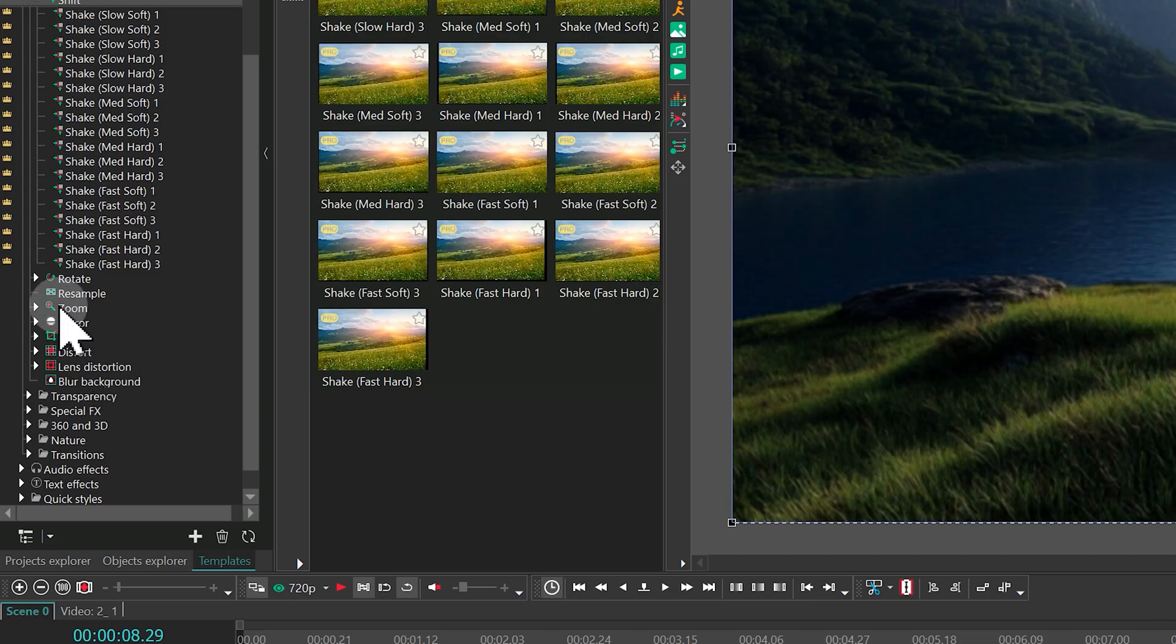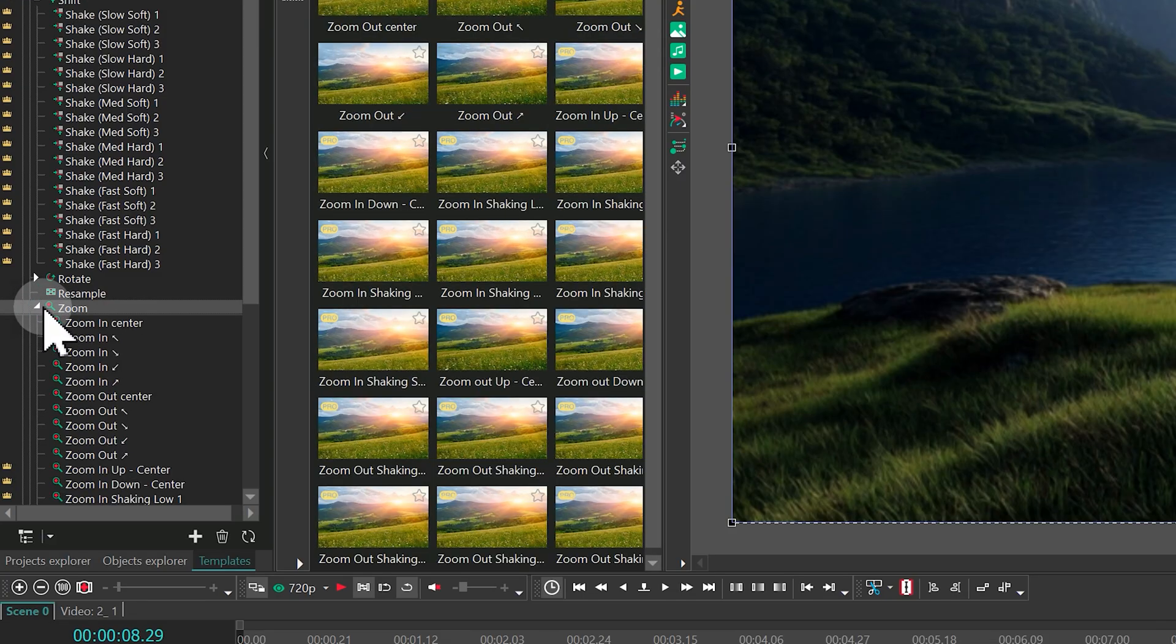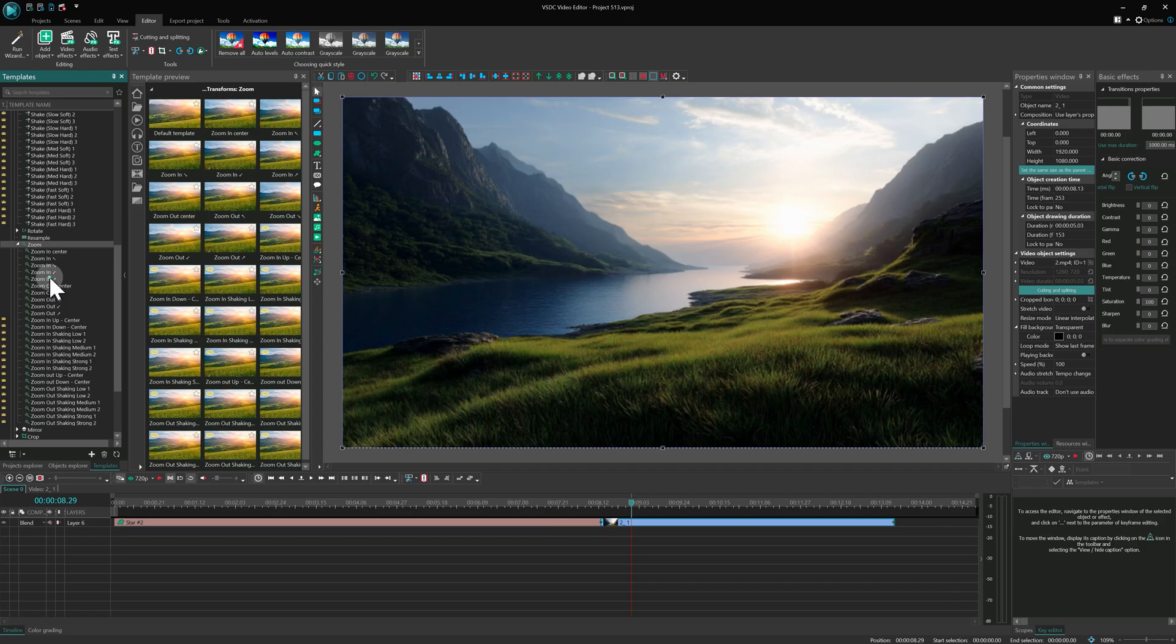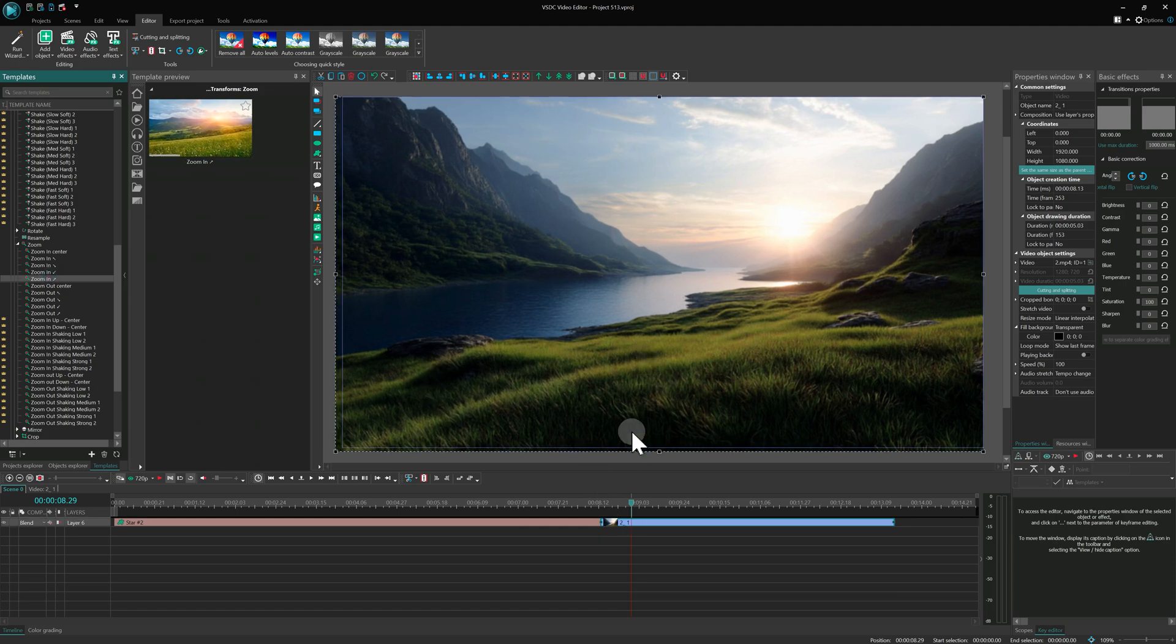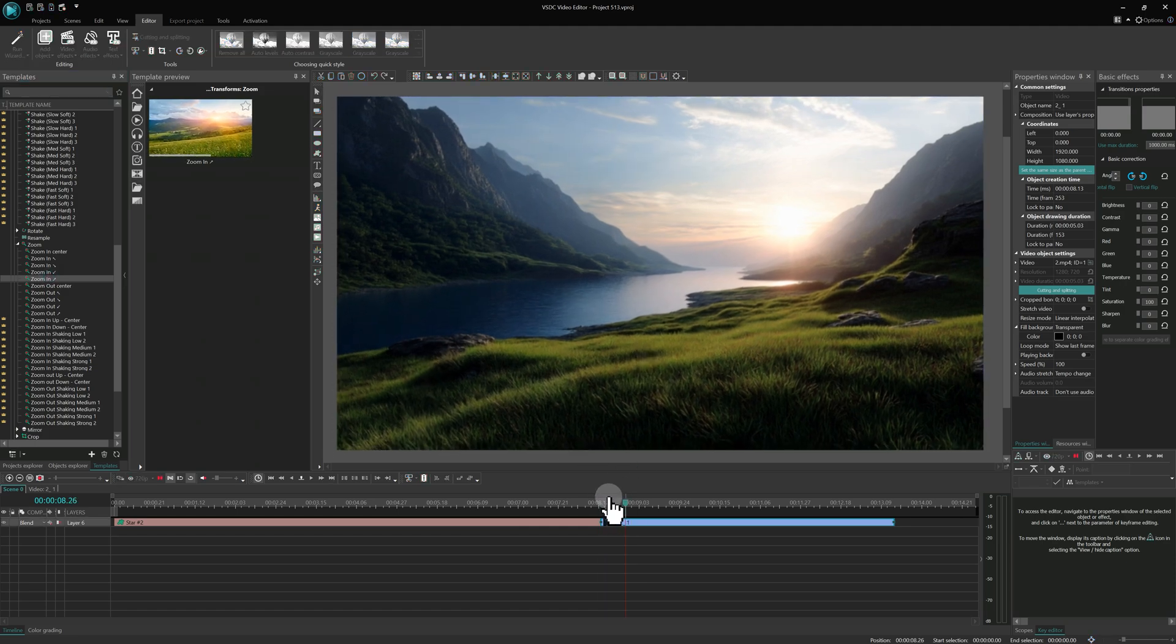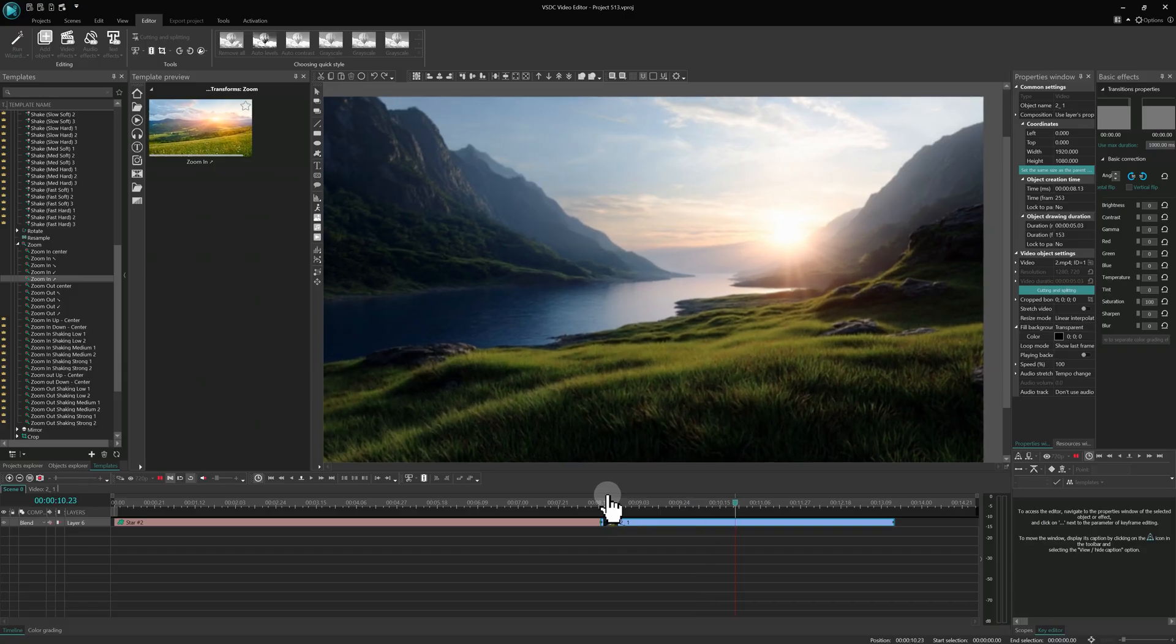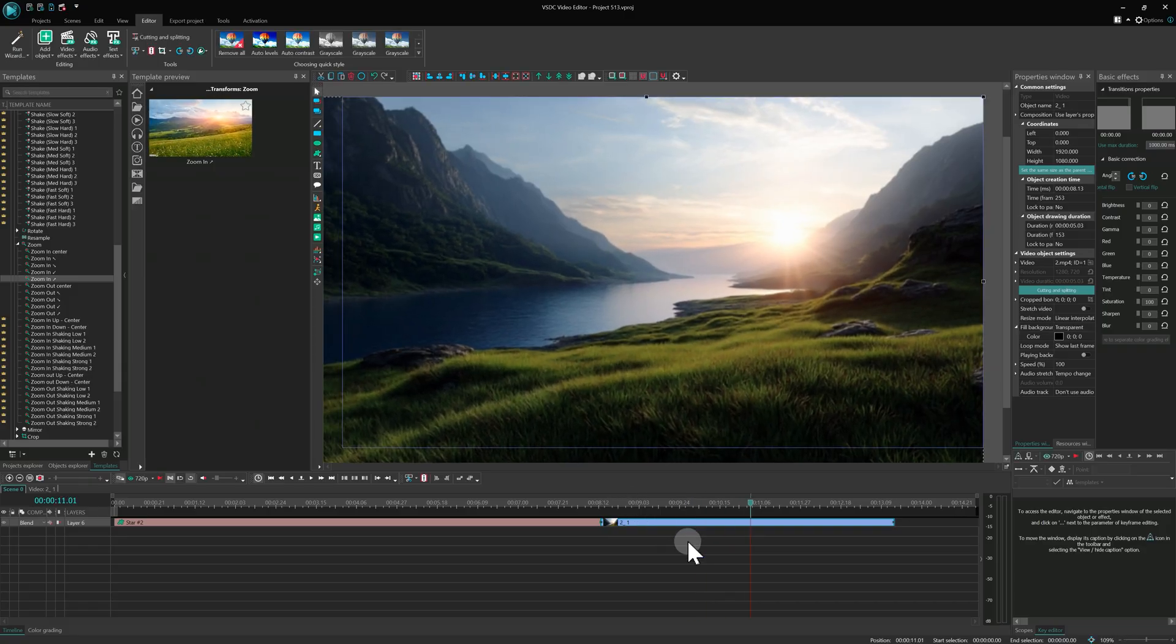Then the zoom templates come, which make it easy to animate zoom in and zoom out motion. They're perfect for slideshows when you want to add some dynamic movement to your photos.